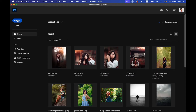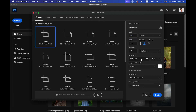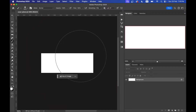Open Photoshop and click on New File. You can rename it 'cover photo.' Set the width to 851 pixels and the height to 315 pixels. Resolution can be 72, color profile RGB, color space sRGB. Now click Create.